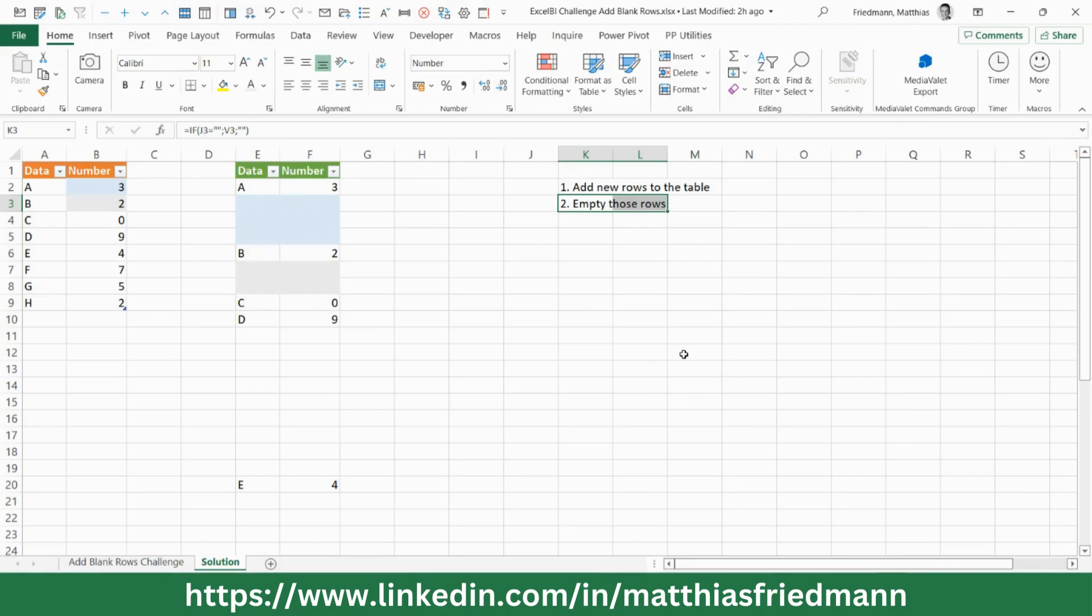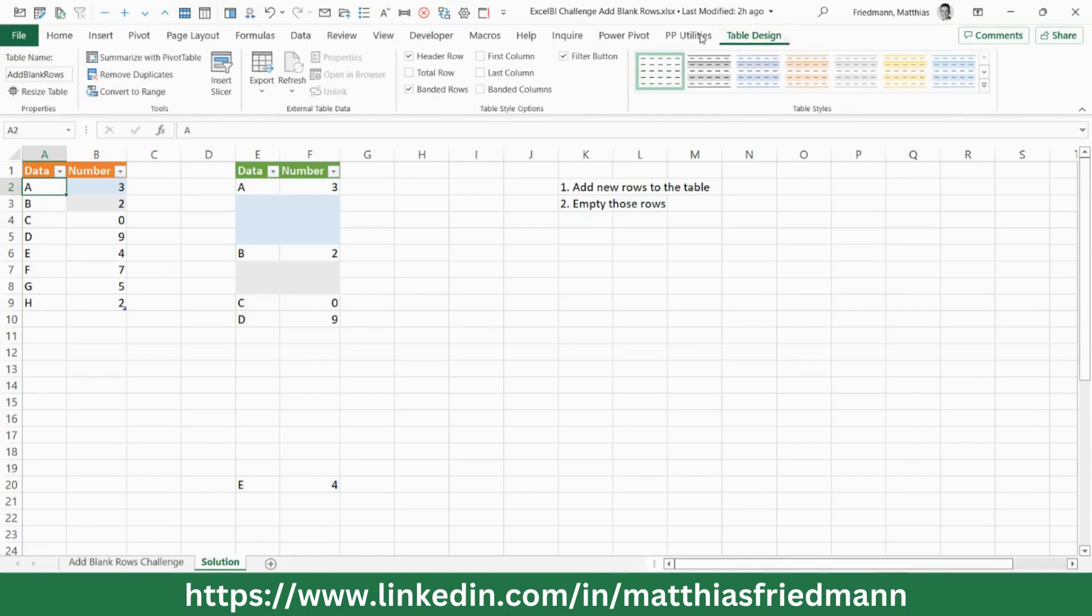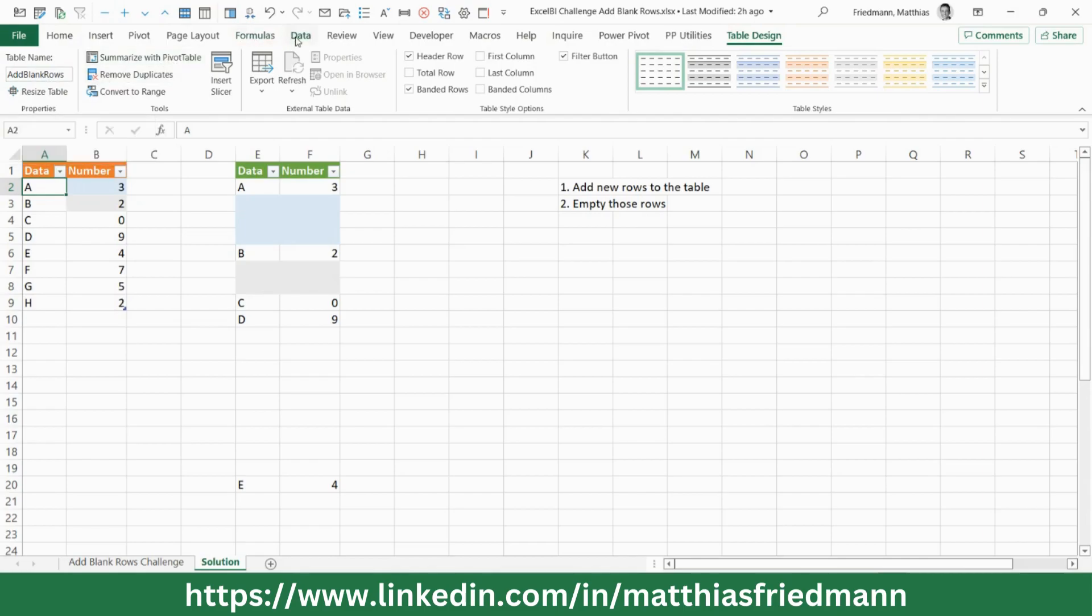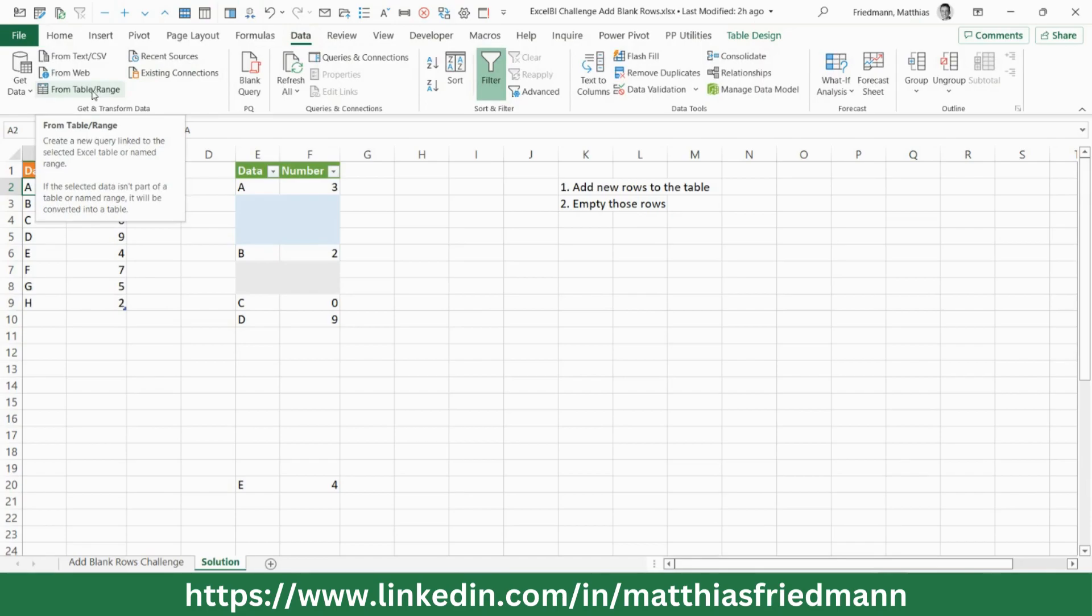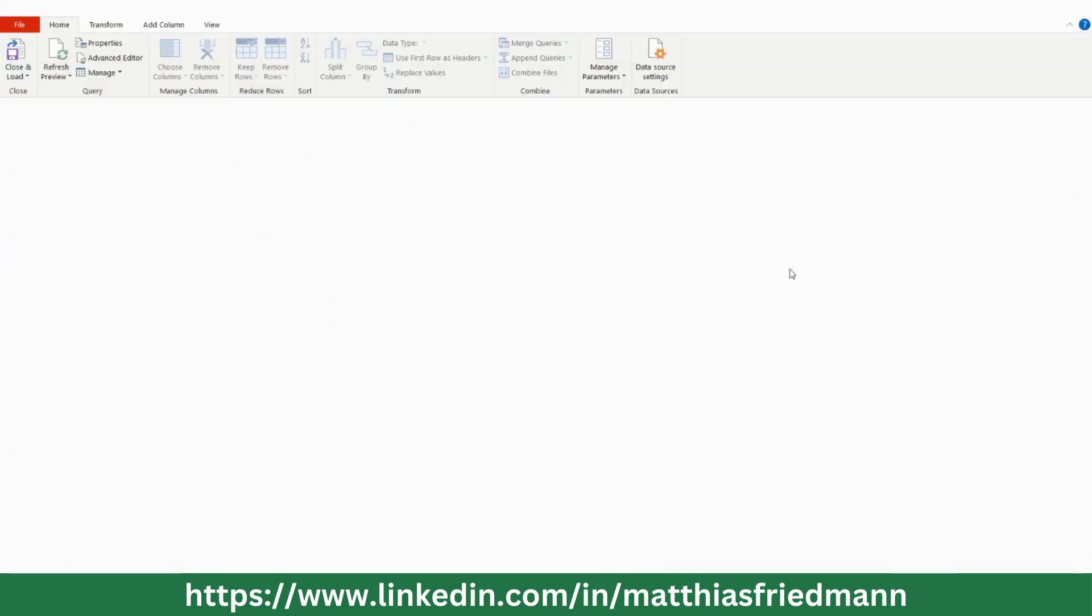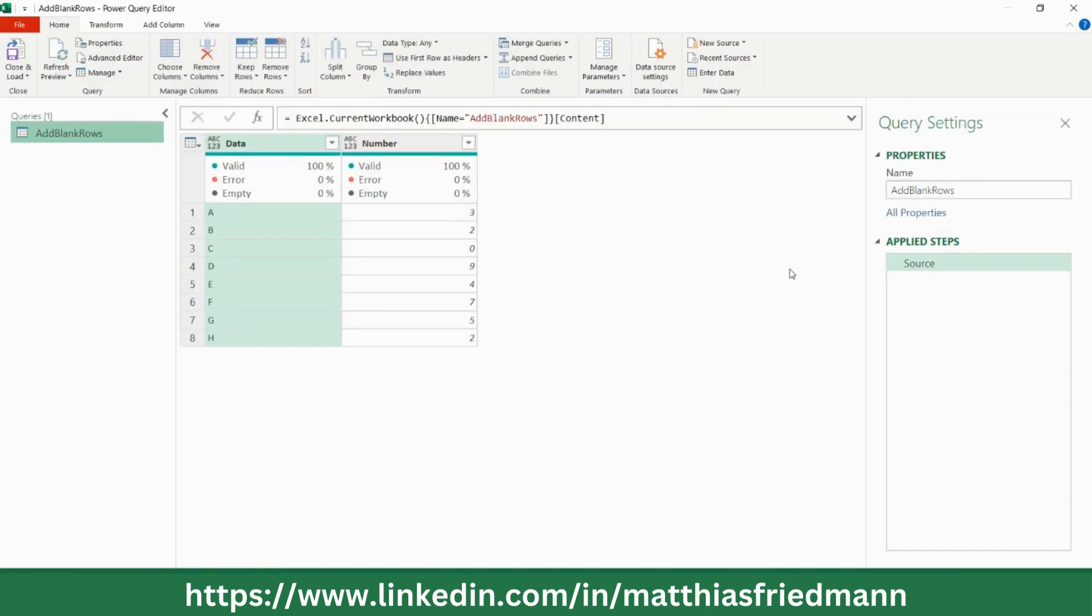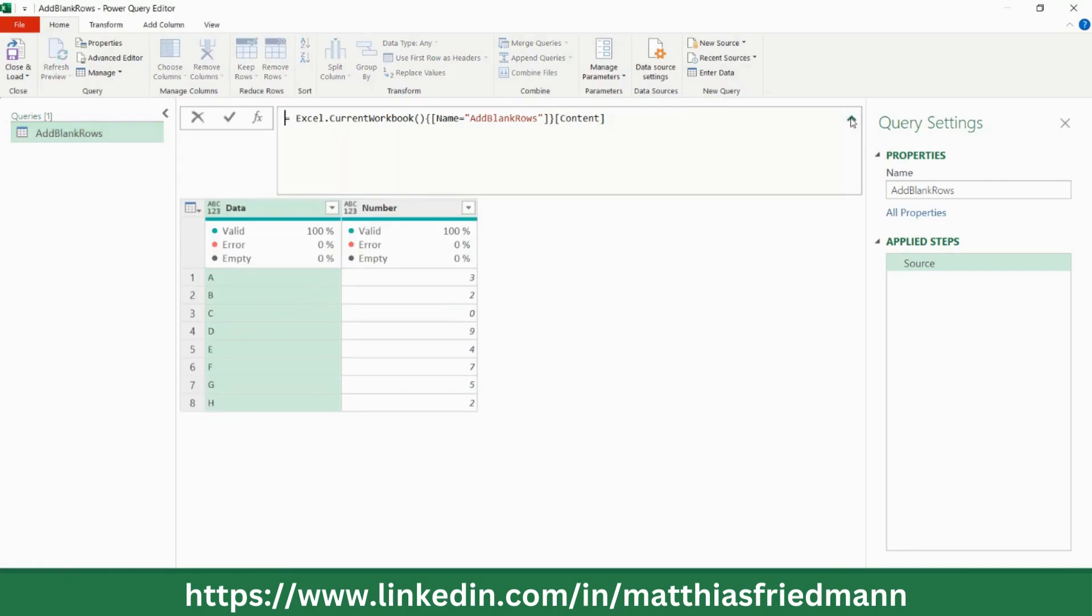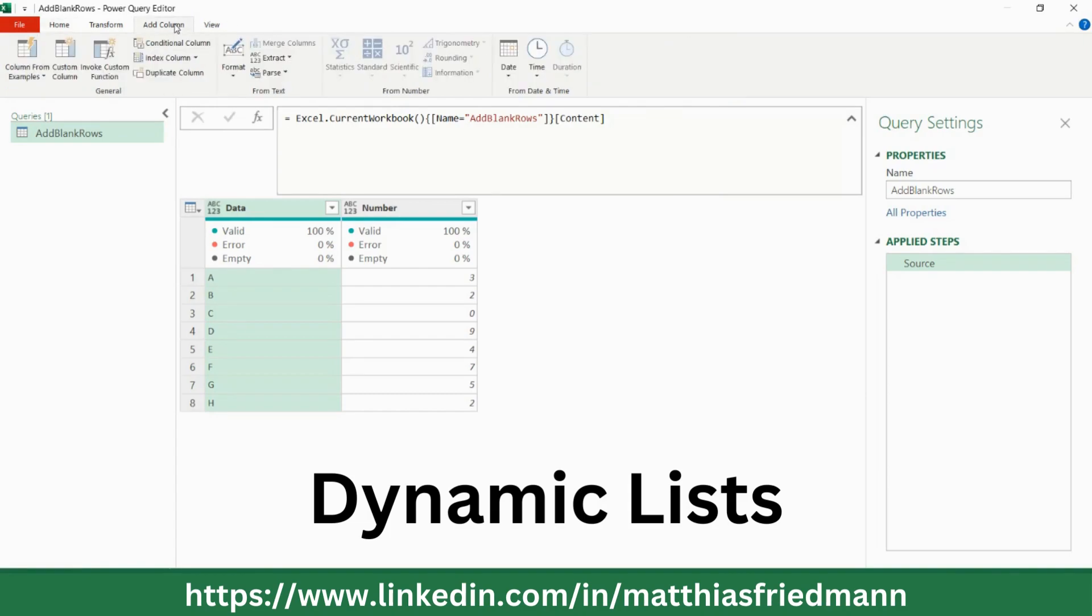Okay, so let's go to the table. It's already with Ctrl+T turned to a table called add blank rows. So I can go to the data tab and import directly from table range to the Power Query editor. I'll make this a bit bigger and open the formula bar. First thing to get that list, we add a column, a custom column.